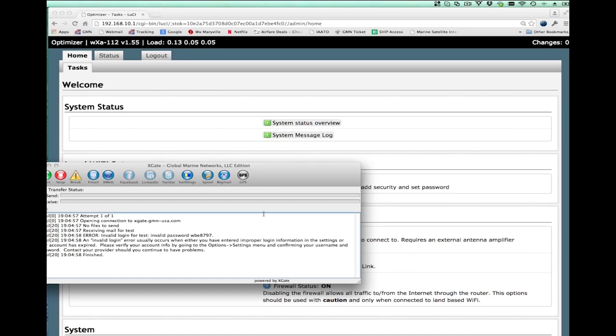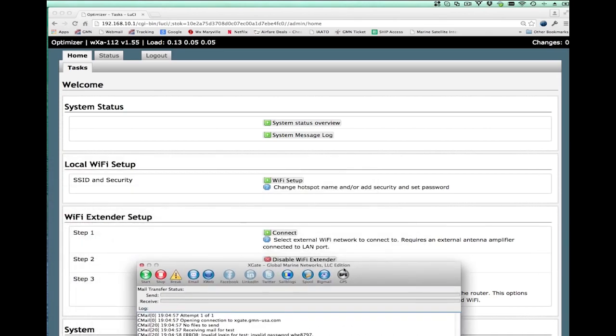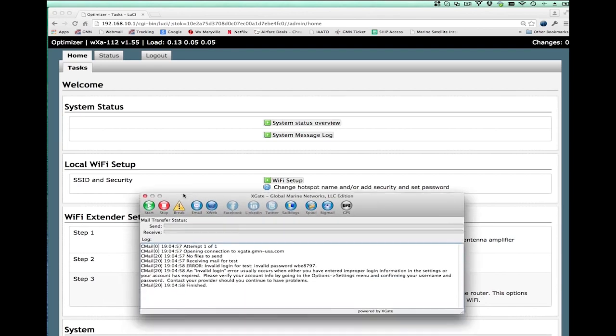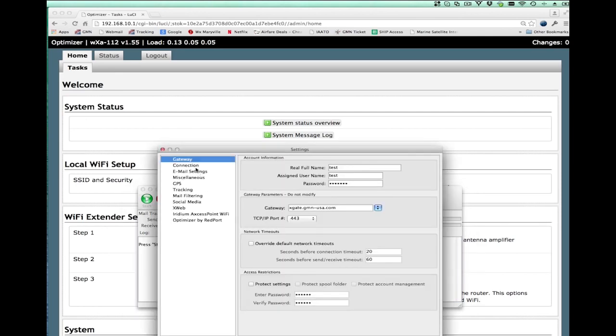if you were to hit start now in Xgate, what would happen is the optimizer would go ahead and switch you over to the USB and do the data transfer over the USB. Now, of course, you may not want to do that. So I'm going to go to preferences and show you that under the connection tab, there is something called use another connection if already open.